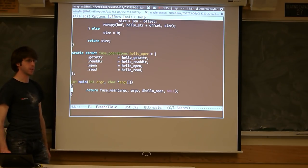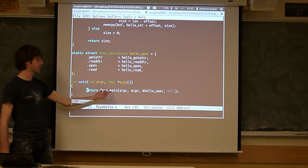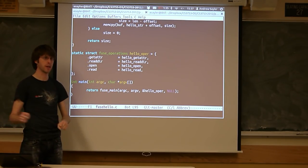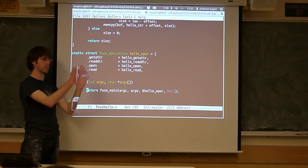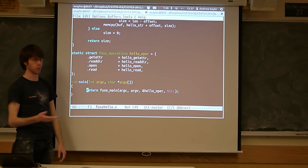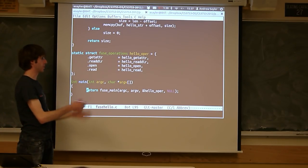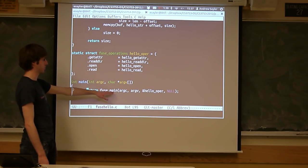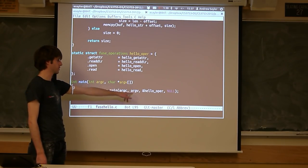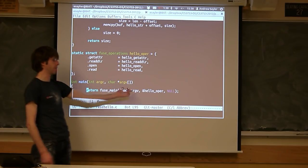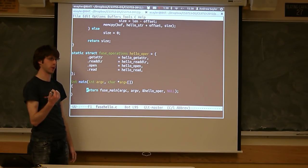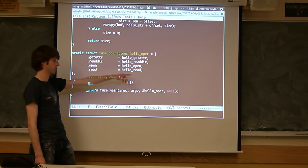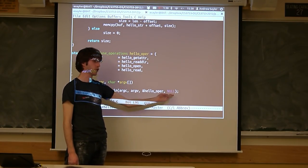Our main function then becomes pretty simple — it's basically a passthrough to the fuse_main function where you pass the FUSE arguments and your struct. You might have your own arguments you want to parse off at the beginning, and you probably will for your purposes because you need to pass some additional information. But for the bare basics, you just pass through your argc and argv directly to FUSE, it pulls off the mount point, and you pass it a copy of the struct filled up with pointers to your functions.